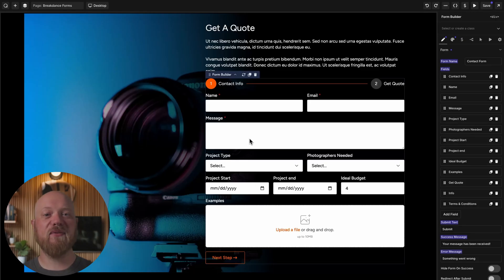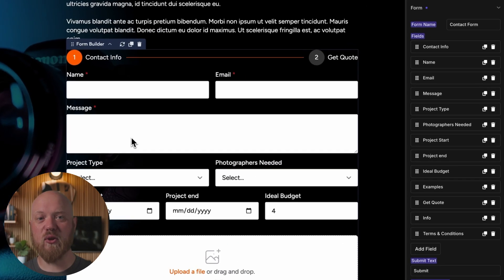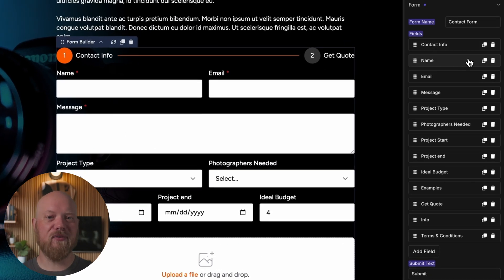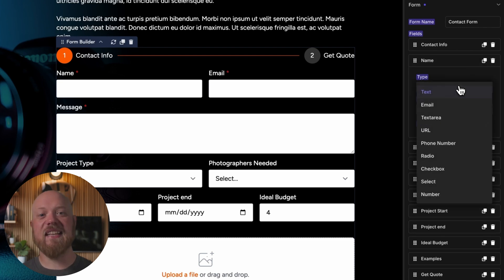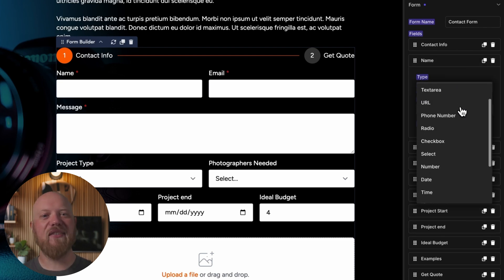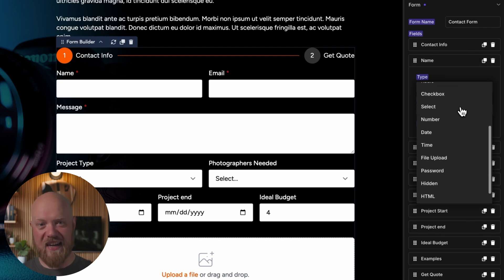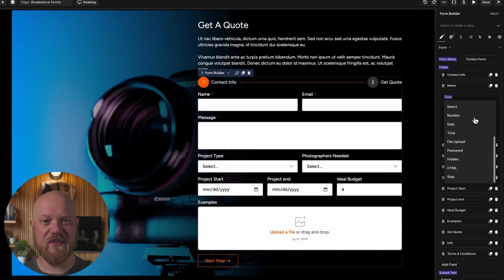When we say Breakdance Forms for Oxygen completely replaces premium form plugins, we mean it. With 14 field types, including file upload fields, checkbox fields, date fields, and more, you'll have every field type you need right at your fingertips.